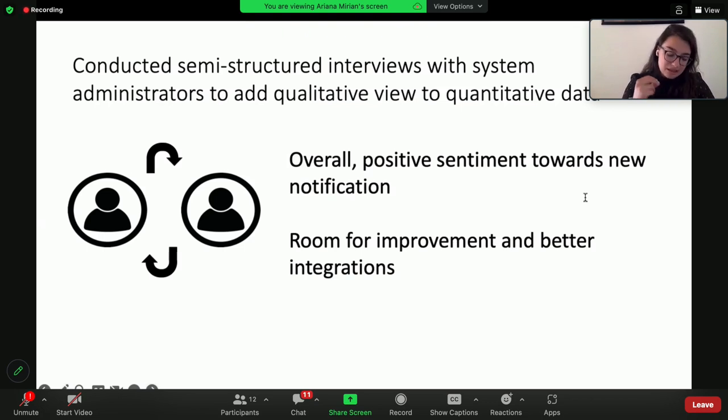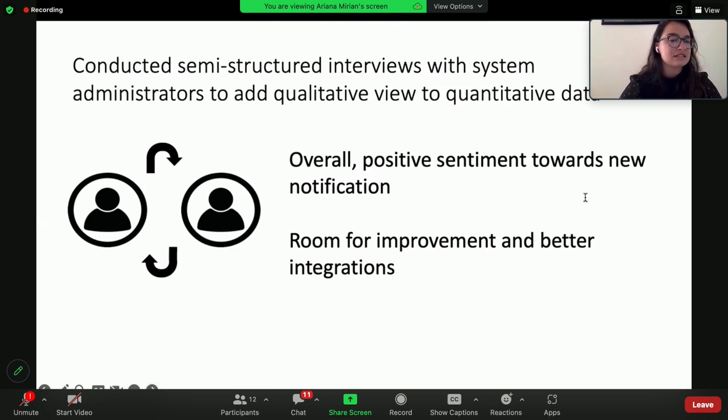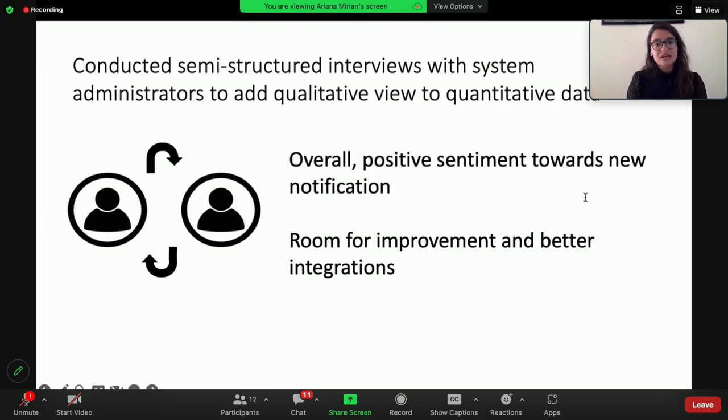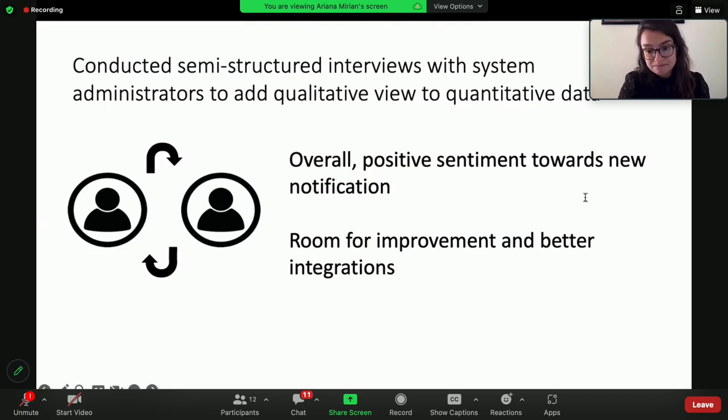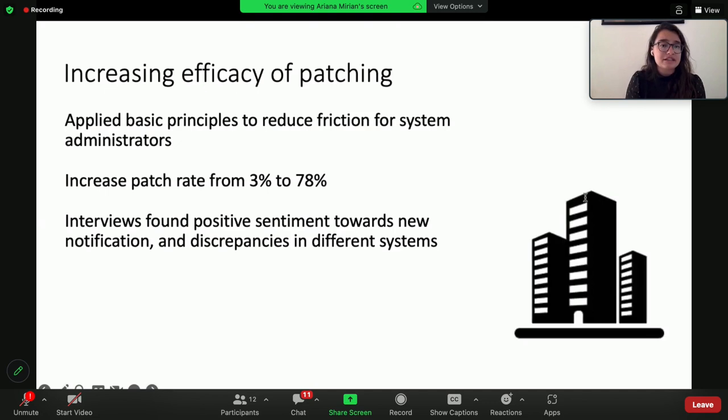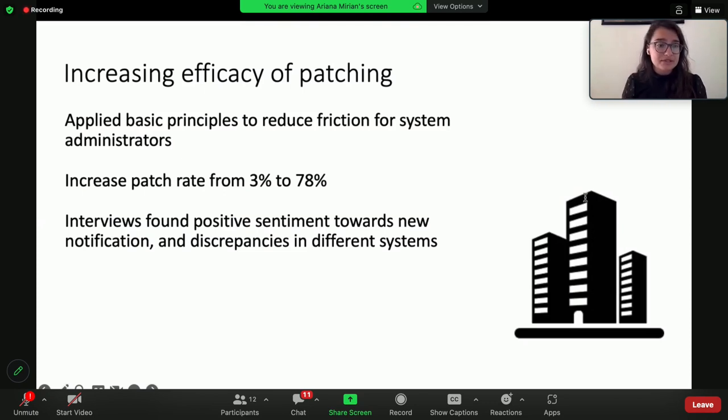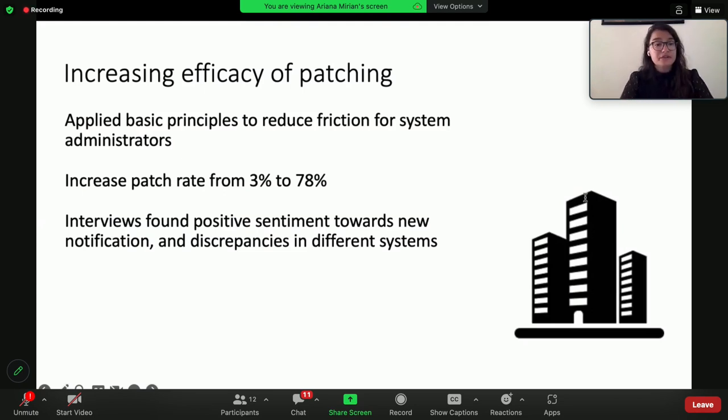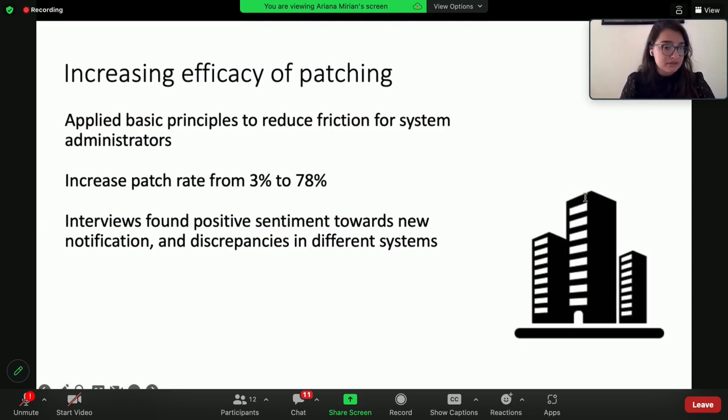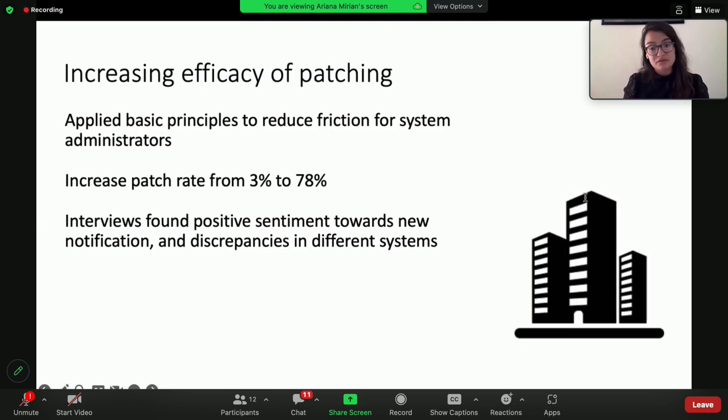While the theory is that if you do everything right, then folks will just follow, the practice is that there are these very real blockers that you need to take into account, especially blockers that are unique to your organization. In summary, I looked at how we could increase the efficacy of patching within our organization. We applied some very basic principles to reduce friction for system administrators, and in aggregate increased the patch rate from 3% to 78%. But additionally, we found that by interviewing the system administrators, many of them had a positive sentiment towards this new notification, and that there were discrepancies in different systems that we can work on to make it even more accurate and more productive moving forward.